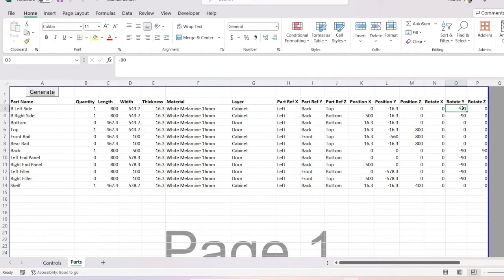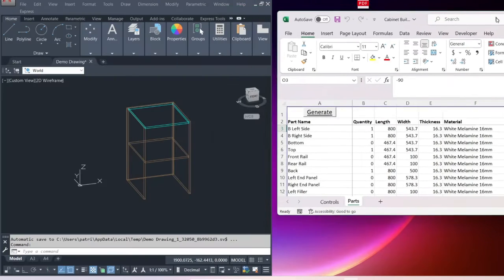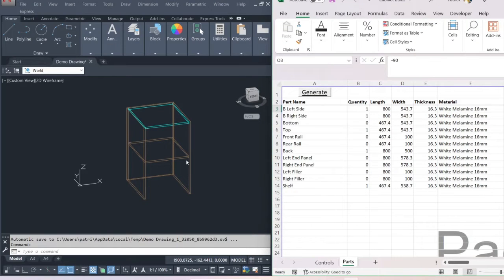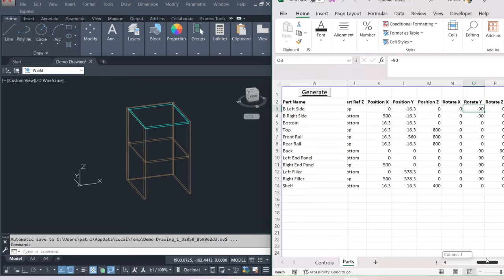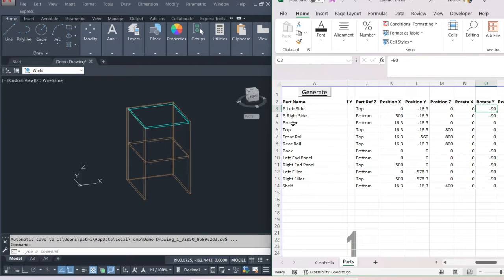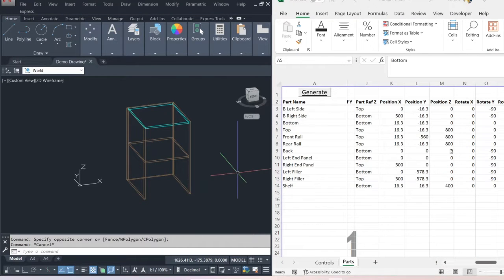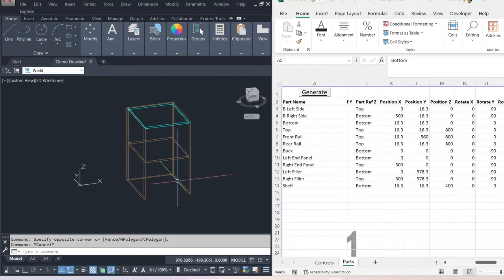The left side has been rotated minus 90 degrees and the right side 90 degrees — they've been rotated up. The bottom has not been rotated at all. The back panel has been rotated minus 90 degrees on the Y and plus 90 degrees on the Z in order to get it into that particular position.